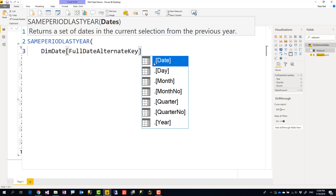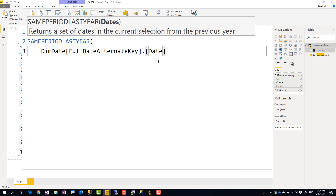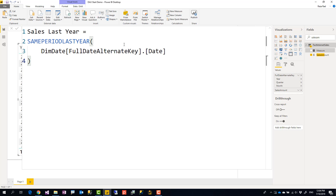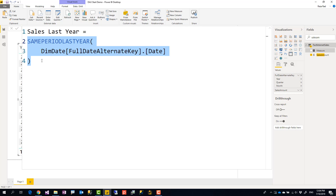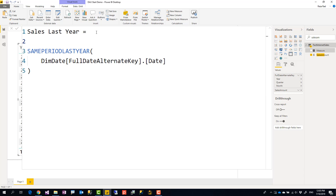My field for date here is Full Date Alternate Key — it should be a full date field. Because I'm using the built-in date table of Power BI, I use dot Date at the end. If you are using your own date table and have marked it as a date table, you don't need the dot Date — that's only needed for the built-in Power BI date table. SAMEPERIODLASTYEAR gives me the same period last year, but it doesn't give me the sales for that period.